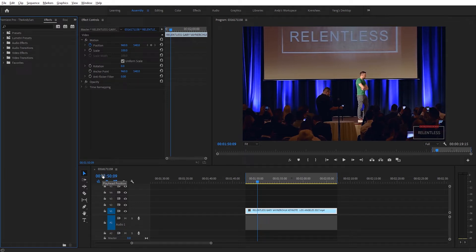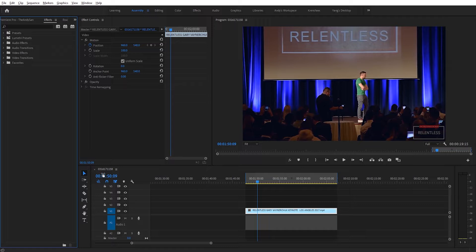Hey guys, Andy here, and today I'm going to teach you how to automatically follow a subject with auto reframe in Adobe Premiere Pro. This tutorial was requested by Dan Newman on my recent auto reframe tutorial. So Dan, this one's for you.